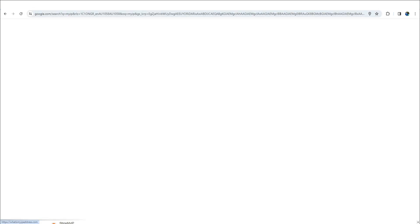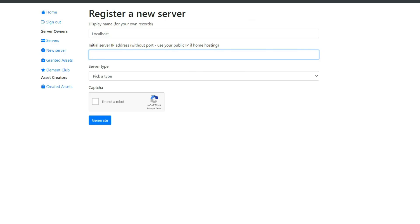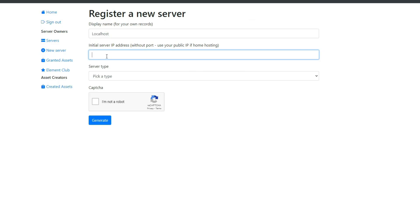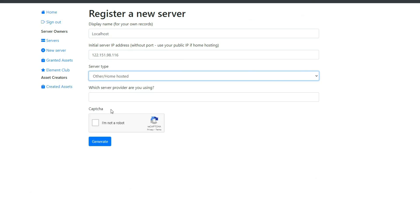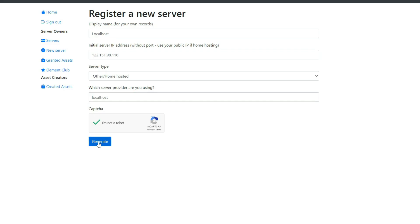For the next step, go to Google and type what's my IP to get your IP address. Once you find your IP, go to the CFX page and paste the IP. Select the server type as home hosted and fill in the other sections as well. Since we're currently on a localhost setup, the key doesn't matter. However, when starting a real server, never give out the key to anyone.